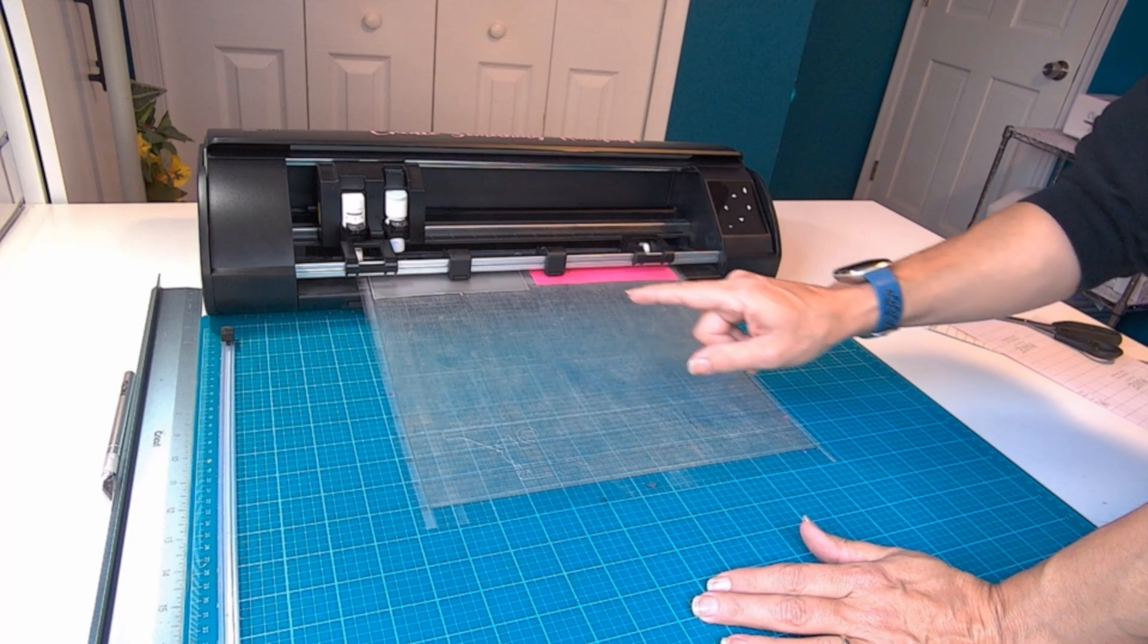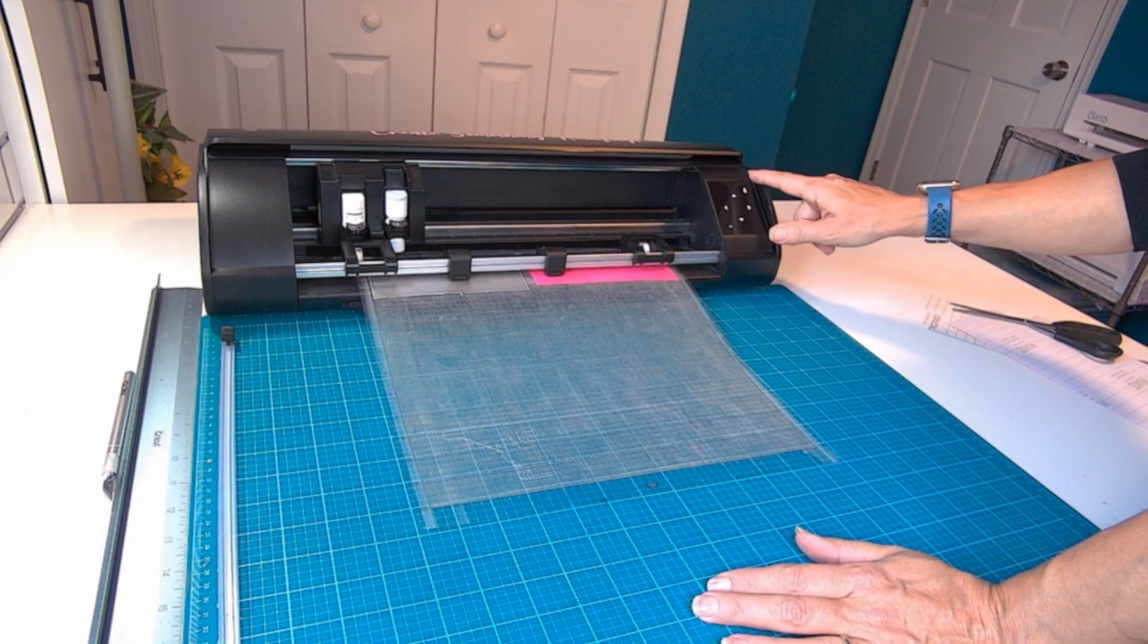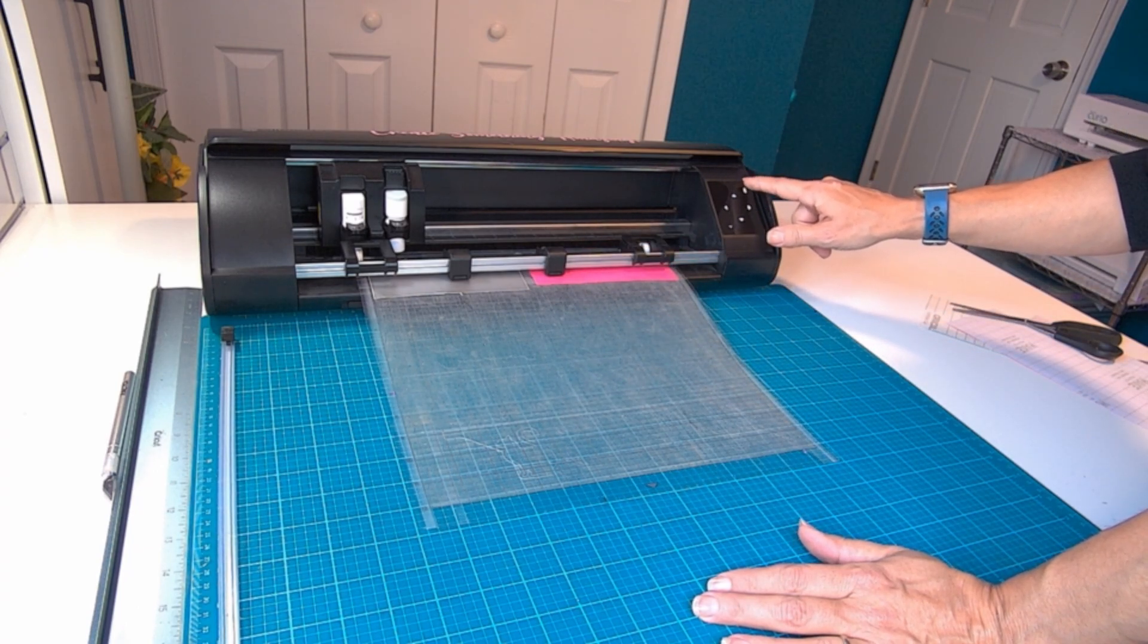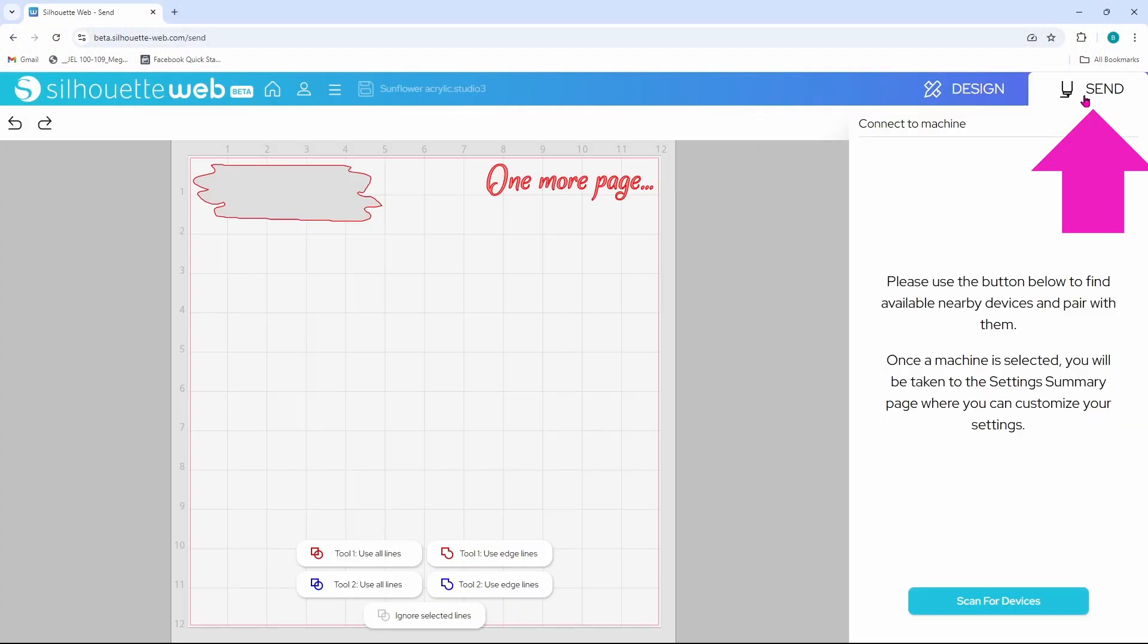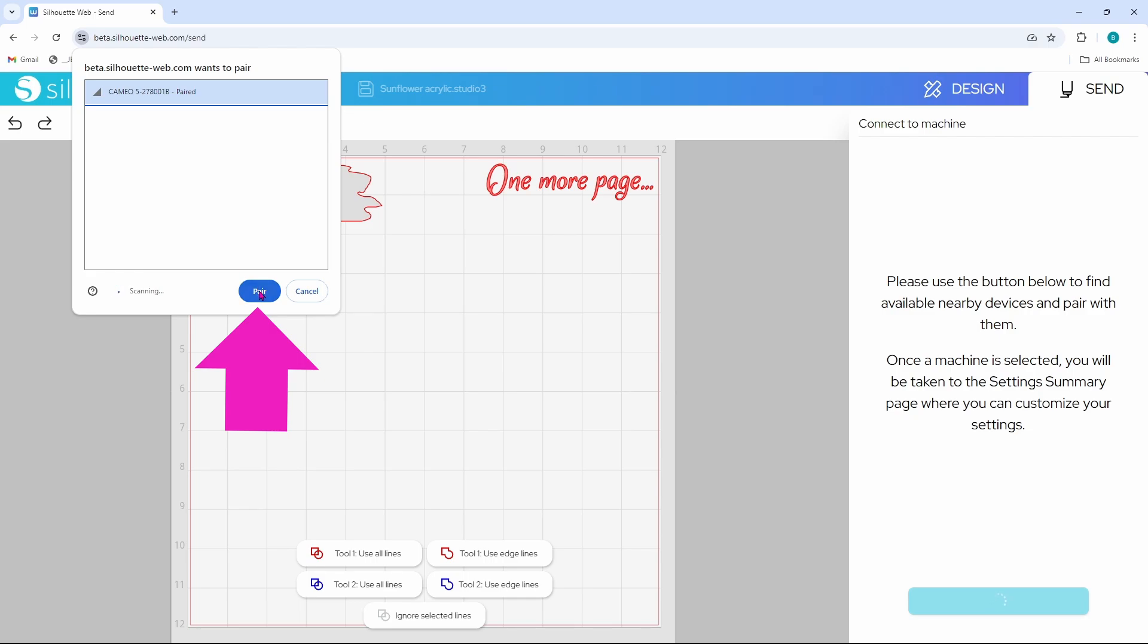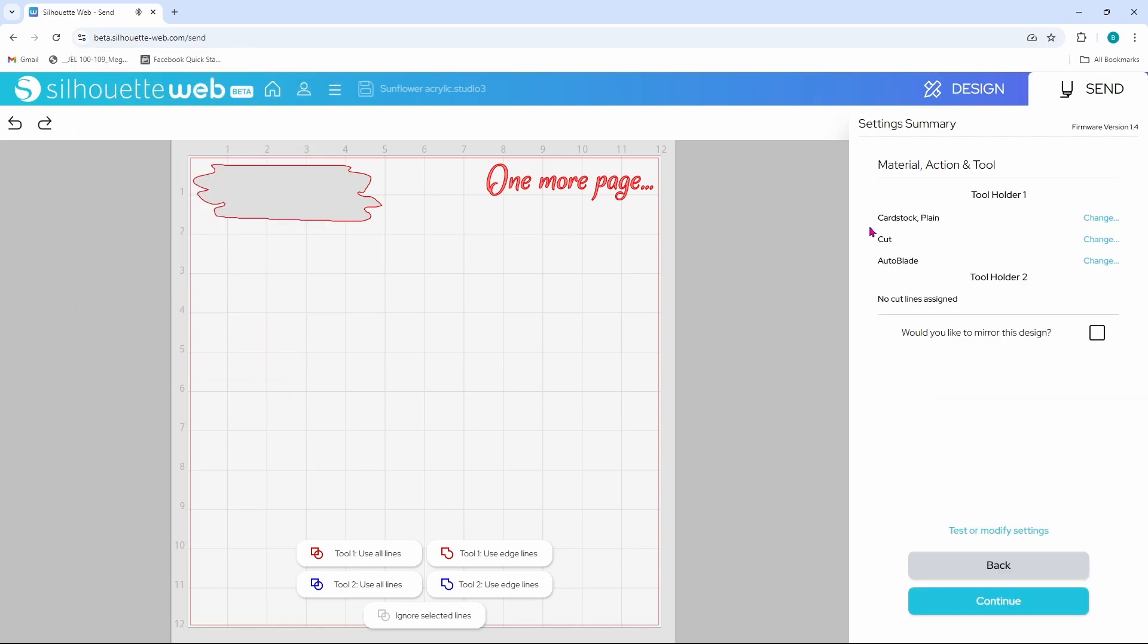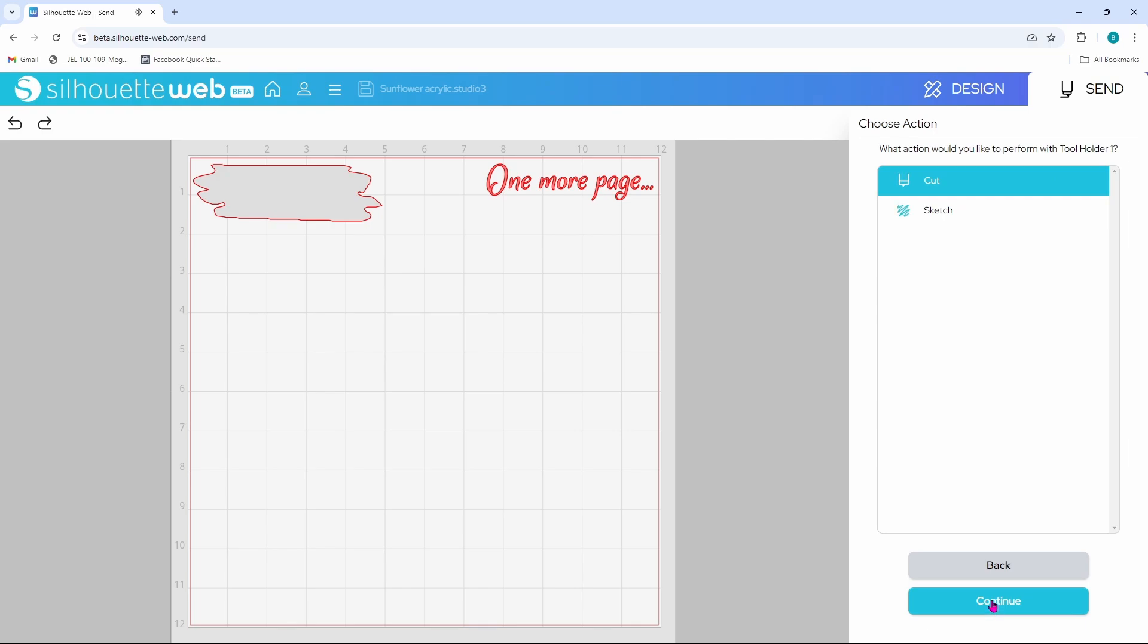Now the machine is loaded. I need to turn the Bluetooth on so that it will pair with the software. Now back in the software, we can go to the send page and come down here and scan for devices. Right away the Cameo 5 has popped up. I am going to click on that and then click on pair. The material is set to cardstock plain. Let's change that over to vinyl. I am going to choose mat and continue.